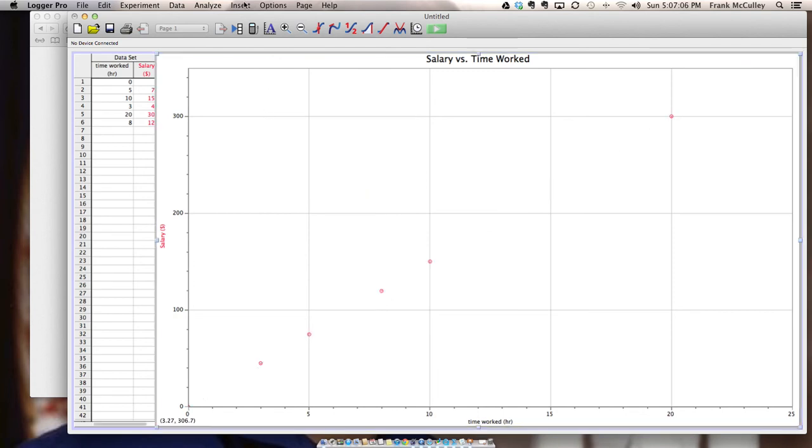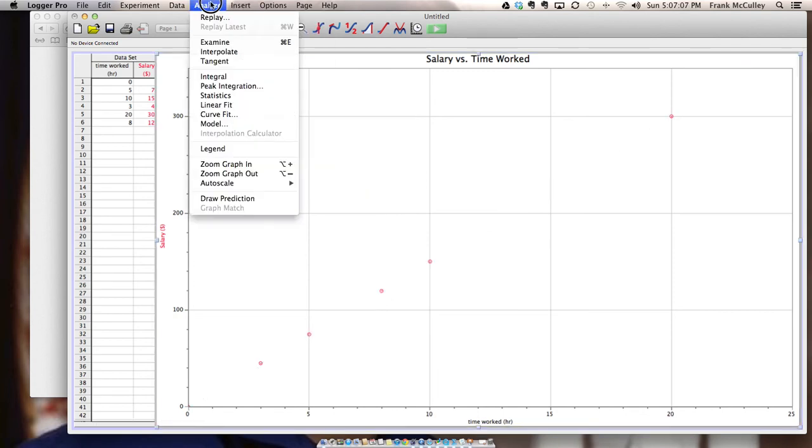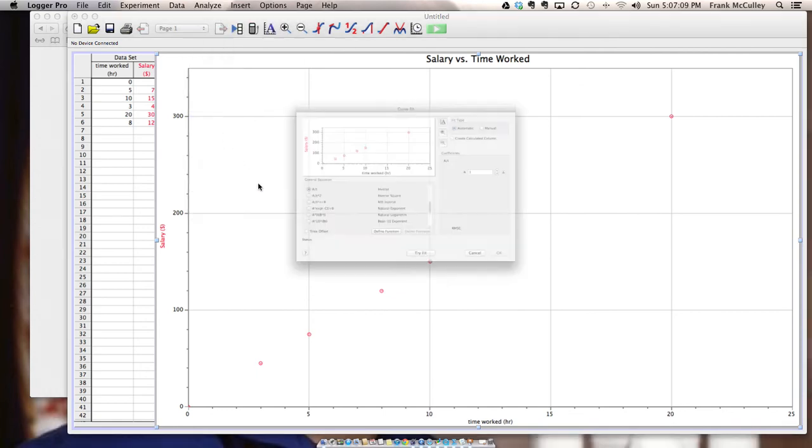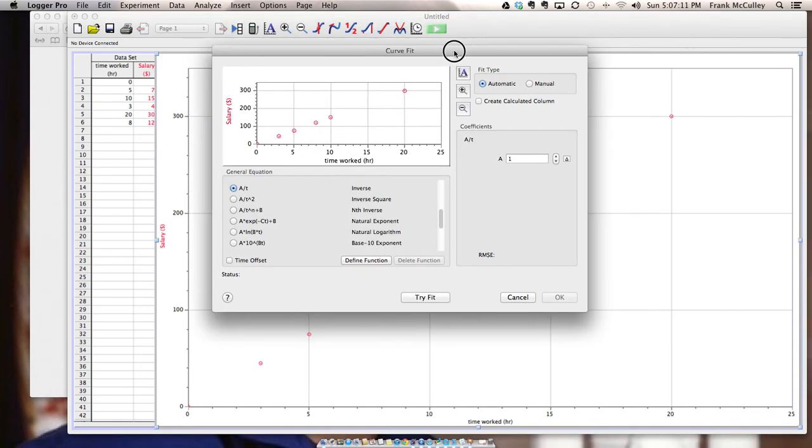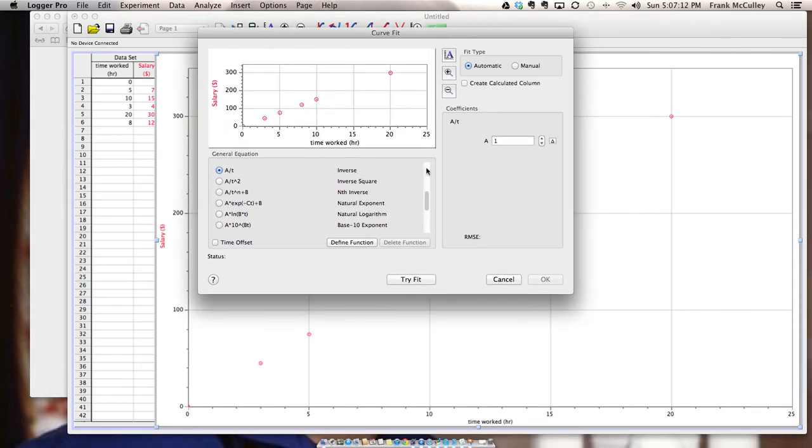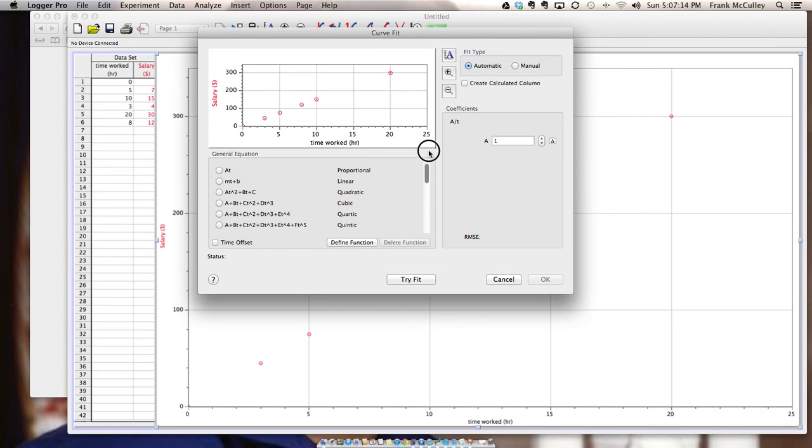If it was not a linear graph then when you go to analyze you pick curve fit. There's many options here but only a few of them that you'll ever be using. So the first option is proportional. You can use that for a linear graph that goes through zero. Like this one.